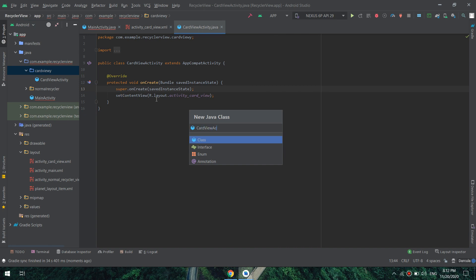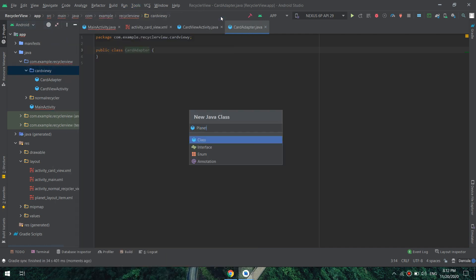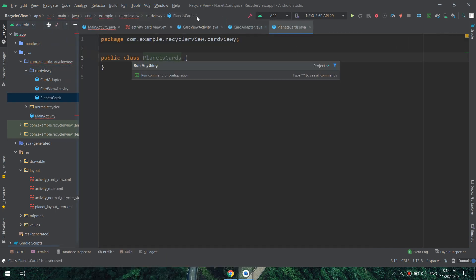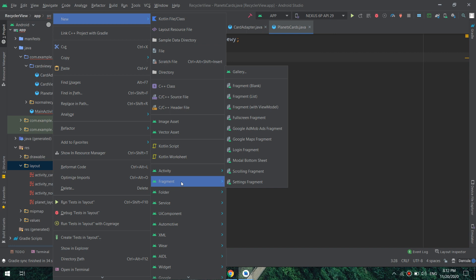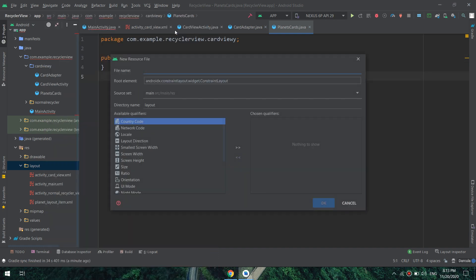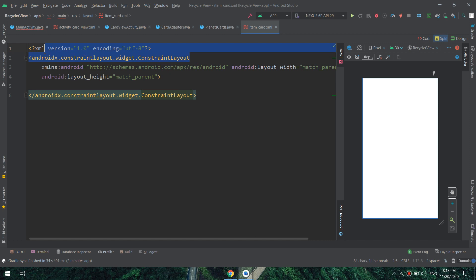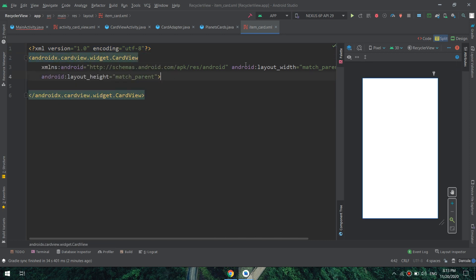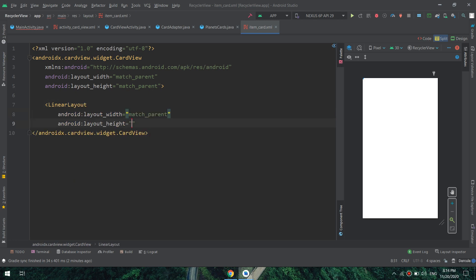I will create a CardView adapter. As we've seen before, we also need a model class and a CardView layout. At the layout level, we need a layout for the custom CardView item — I will call it 'item_underscore_card'. This is the item template and layout for the cards, and I will place it inside the card view package.